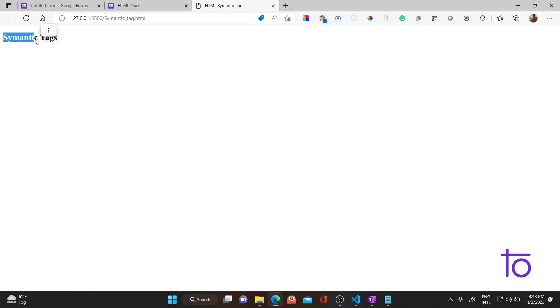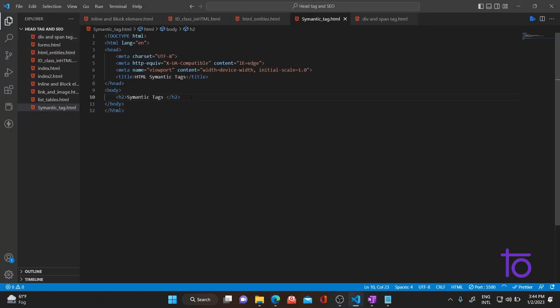Whenever you add a meaning to a particular word, the property of adding meaning to that word is known as semantic. In HTML, you might wonder why this word semantic came into HTML. Some tags don't have a proper meaning, and if you want your code to be understood properly by the browser and your SEO to be increased, so that when a person searches for your website or keyword, your website is displayed — you need semantic tags.